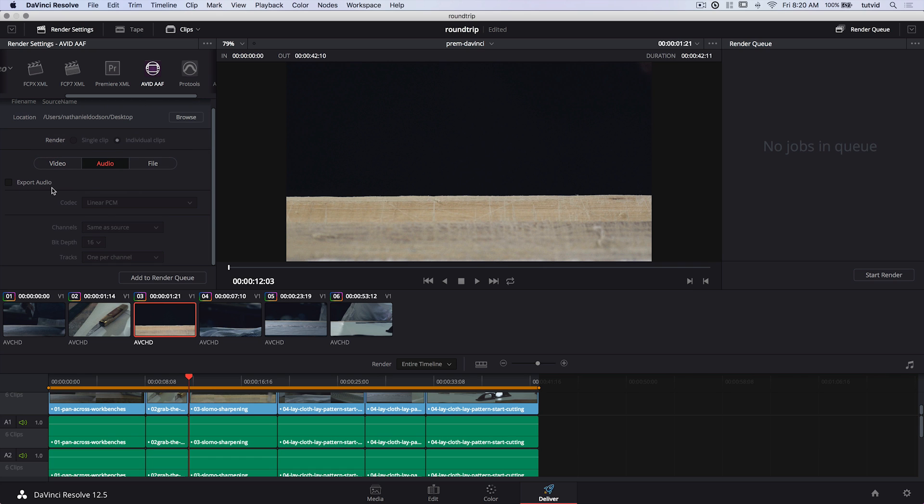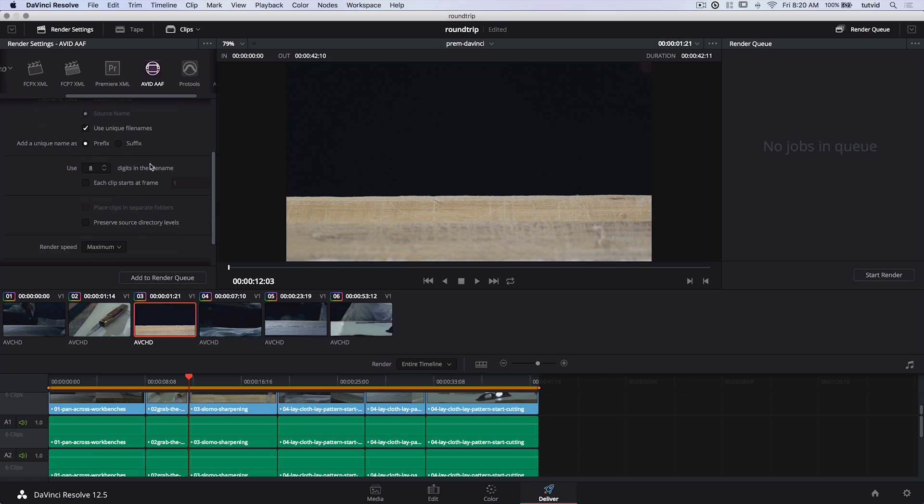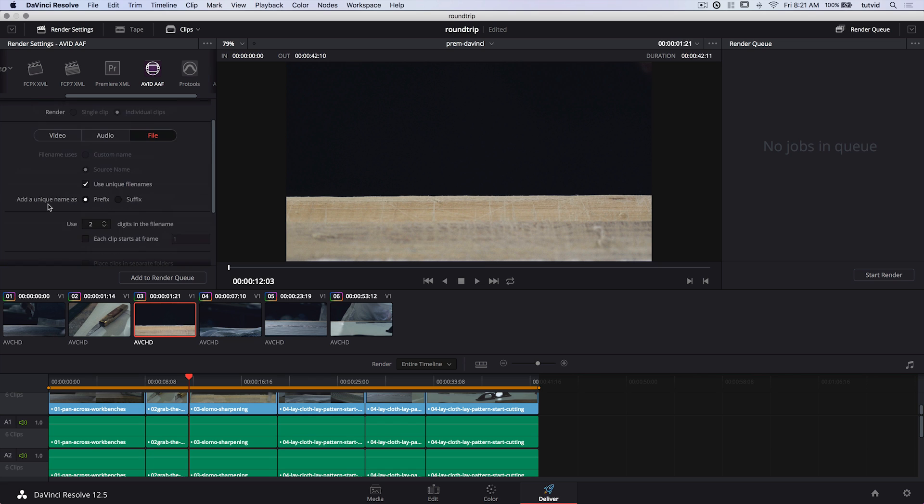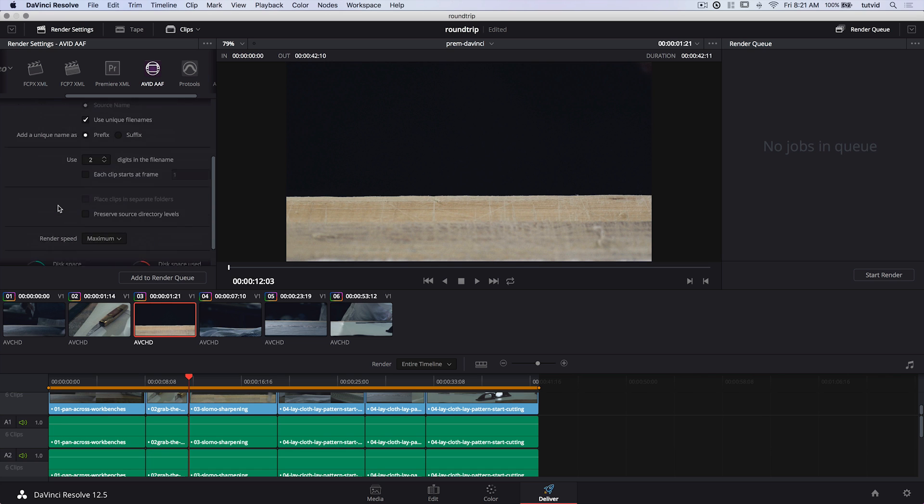So I'm going to render it at the resolution 1920x1080. Pixel aspect, data levels, they all stay the same. Everything else is going to stay the same here. Now I'm going to go over to my audio. I'm going to uncheck Export Audio. I'm not interested in exporting any audio here. I don't have any audio really that I brought in. I don't need the audio. I just want the visuals. And then we have File Options. Use unique file names is checked on. I probably don't need 8 digits to be used in the file name. I do only have 6 little clips that are going to be exported. So I'm just going to say use 2 digits. So it'll be like 01, 02, 03. That's great.